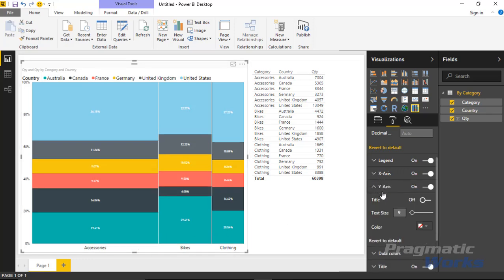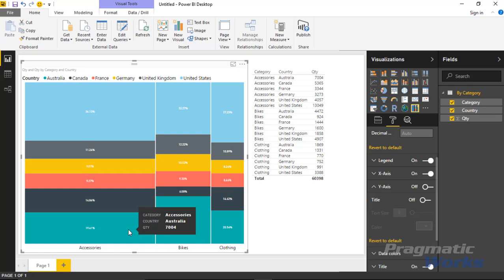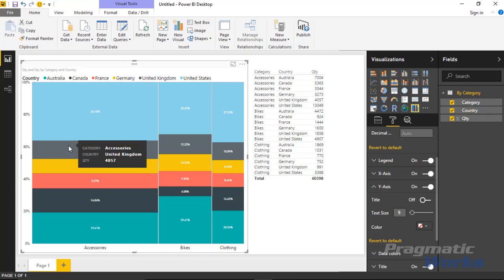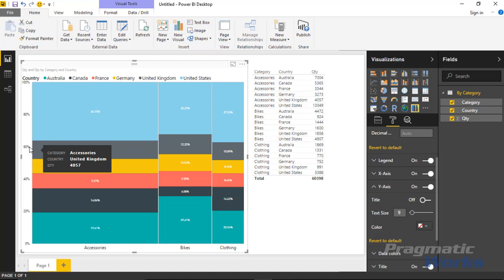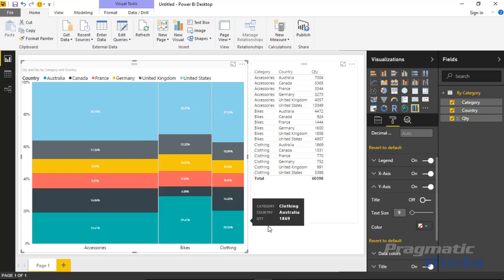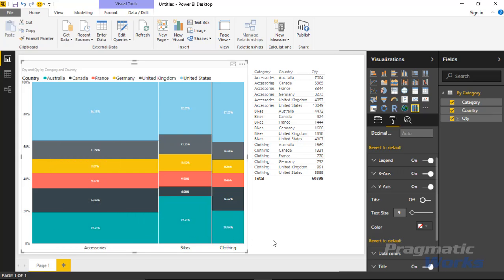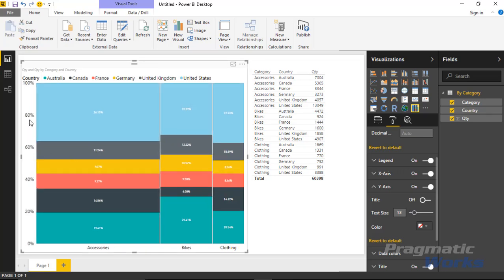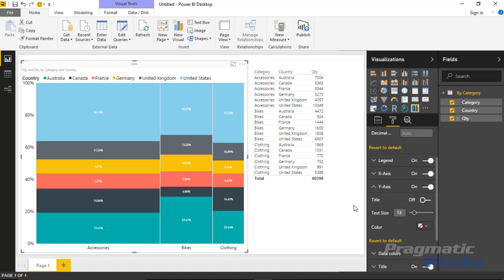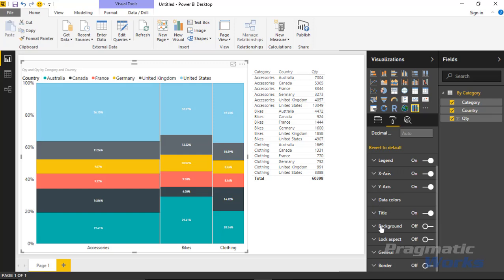You can turn the Y-axis off if you don't want to see the percentages. The benefit of keeping them on is that you can estimate — for example, that four or five categories together make up about 60% of Accessories data. Leaving the labels on makes it easier to estimate those proportions. You can also bump up the Y-axis text size, and turn on axis titles on the right-hand side, though I'll leave the title off for this example.